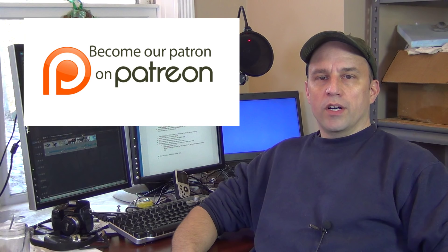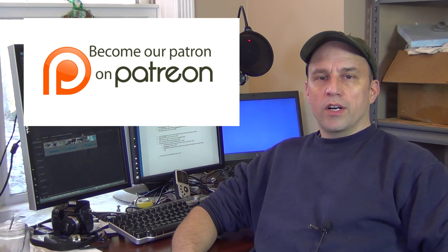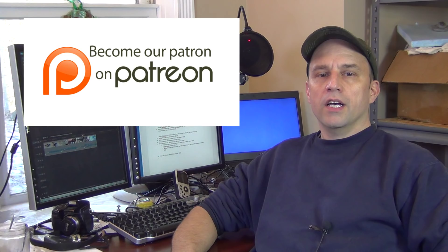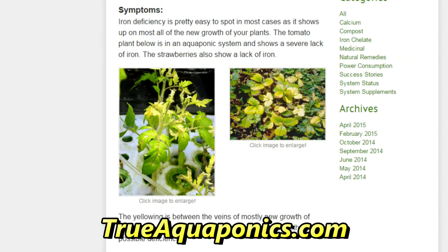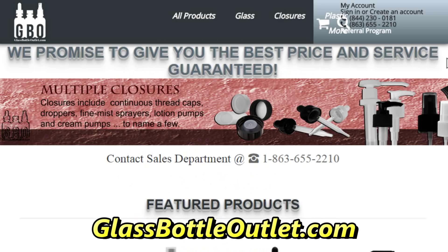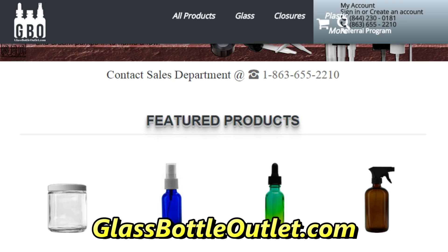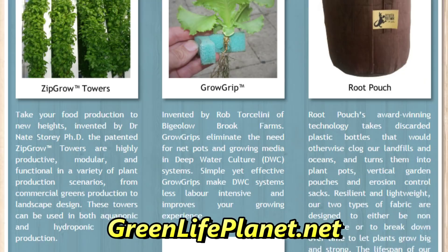Before I get started, I wanted to send a thanks to all of my Patreon subscribers for supporting our channel, and also to our primary supporters at trueaquaponics.com, glassbottleoutlet.com, and greenlifeplanet.net. So I will leave links to all of these people down in the description below, and it'd be great if you could pay them a visit.